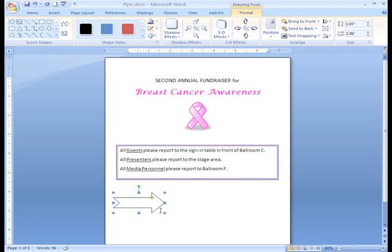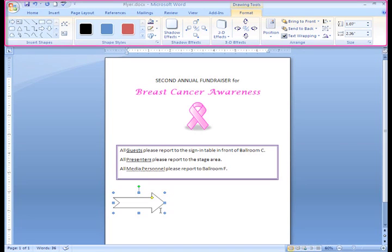The arrow appears in my document. That was pretty easy. As you can see, we're no longer on the Insert tab. Once I inserted the shape into my document, the Format tab appeared. This is Word's way of only giving us what we need, when we need it.